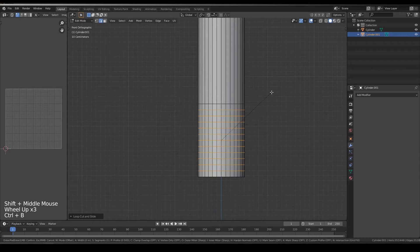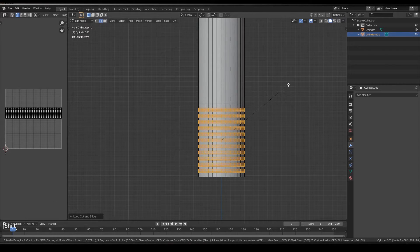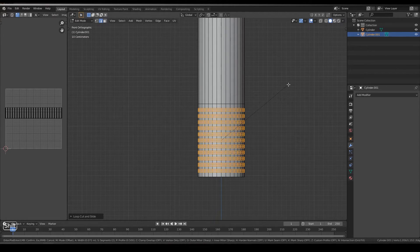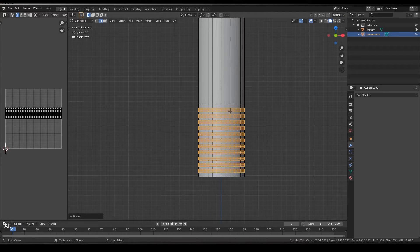Ctrl B to create bevels and scroll up once, like this.